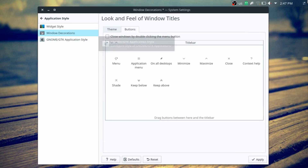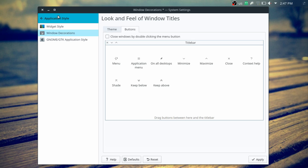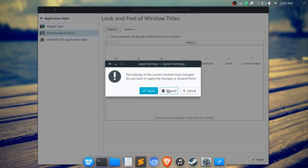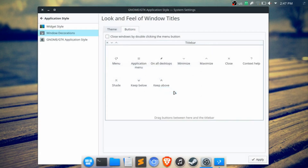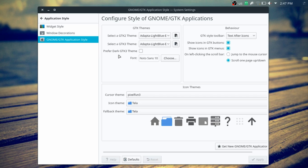I also considered keeping the buttons on the right and moving the system tray to the left, but it just didn't really fit — I'm used to having the system tray on the right.